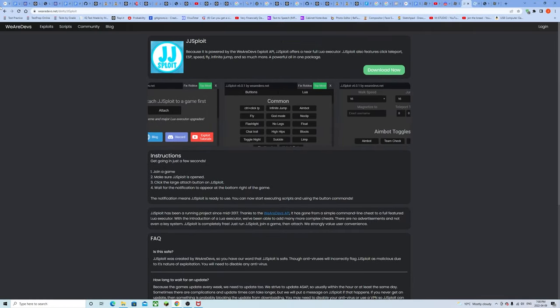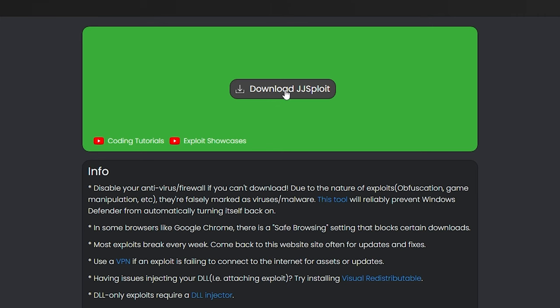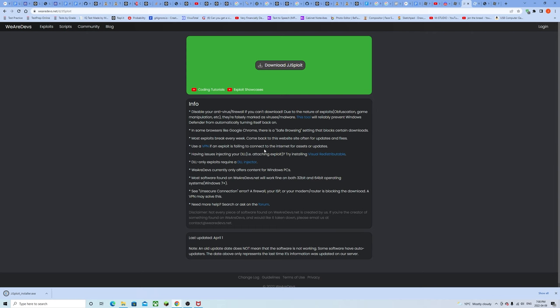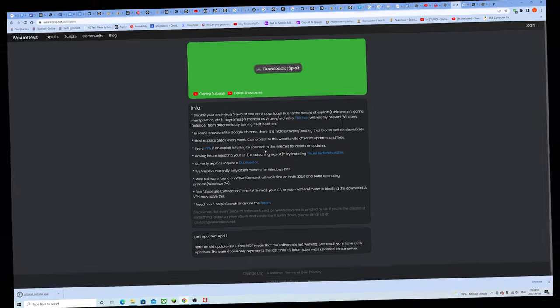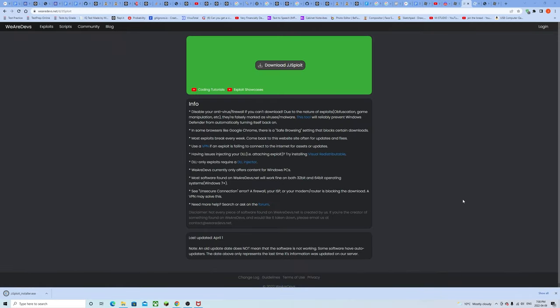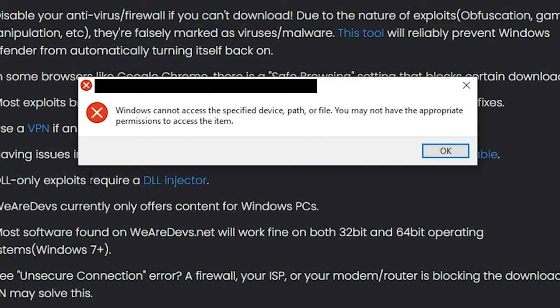If JJSploit makes a Discord server I should join it and I should get special roles because that would be very cool for me. Time to download. Oh yeah. Oh god, the suspense. Dead silence. Nothing's happening. My PC is making fan noises.